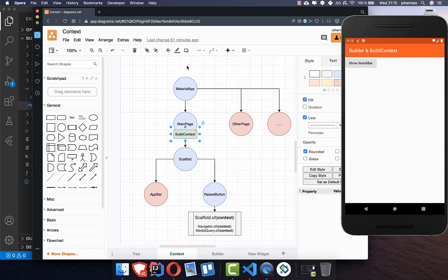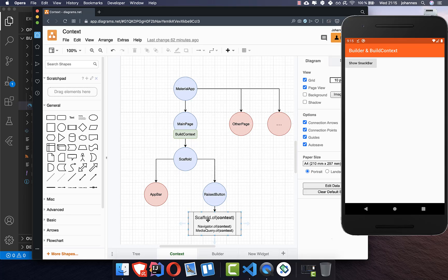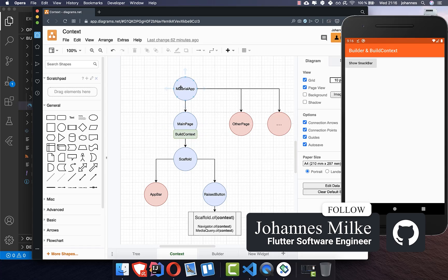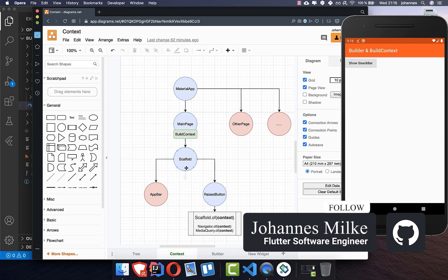The build context gets only the information about its parent widgets vertically in the widget tree, not horizontally from other widgets. It can only look up to the MaterialApp, and if there were another widget on top, it could look that up too. However, it cannot go into a sibling widget. The problem with Scaffold.of(context) is that the MainPage context doesn't know where the scaffold is because the scaffold is below — it only knows what's above it, which is MaterialApp.